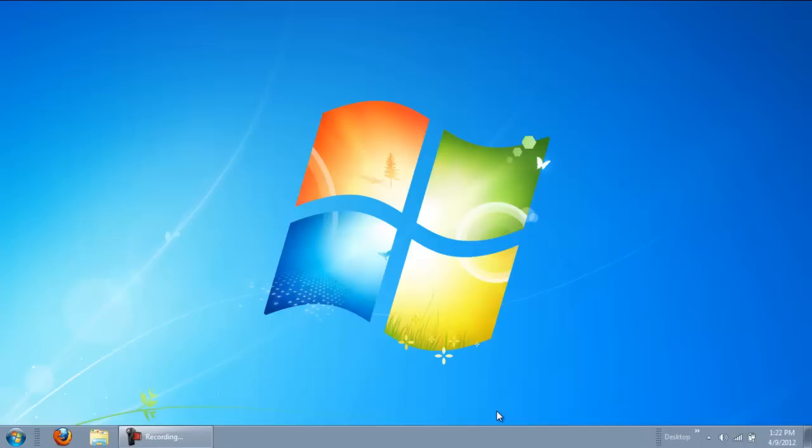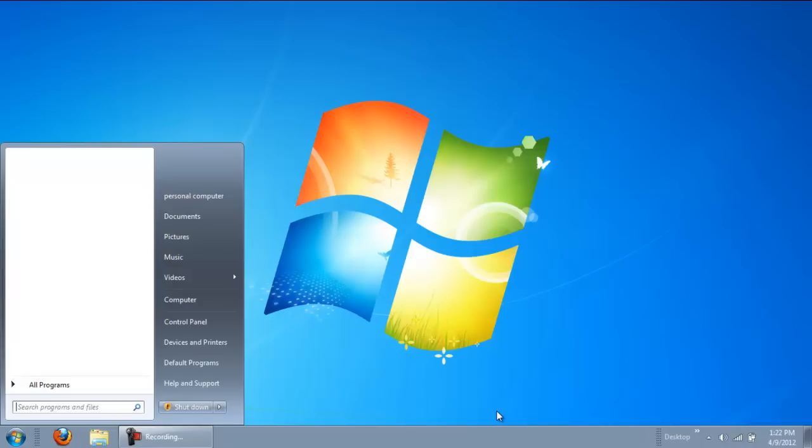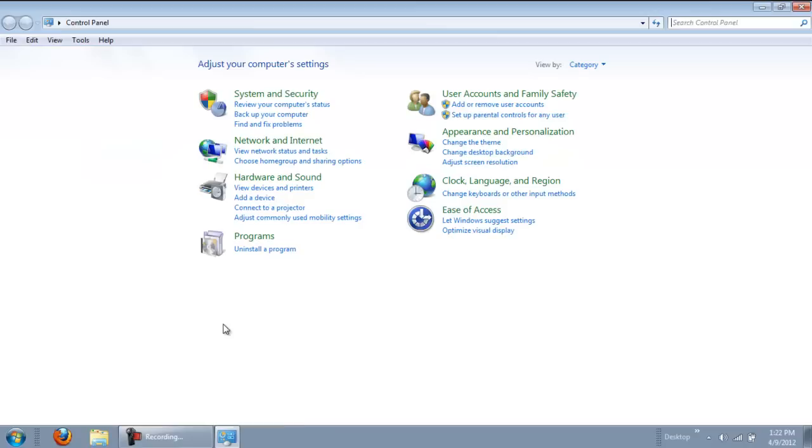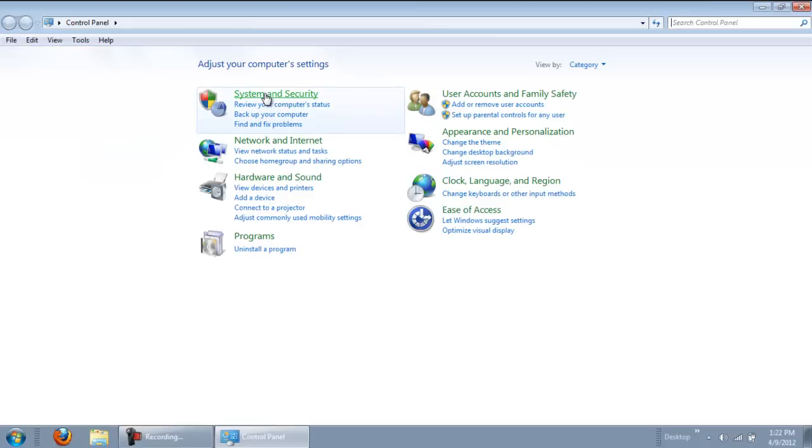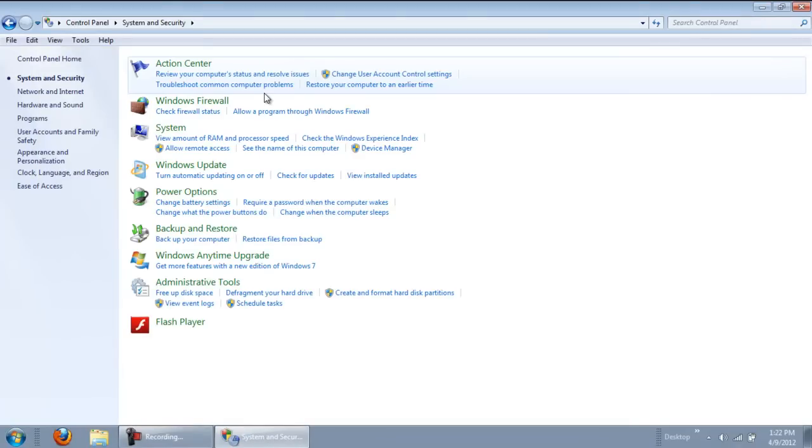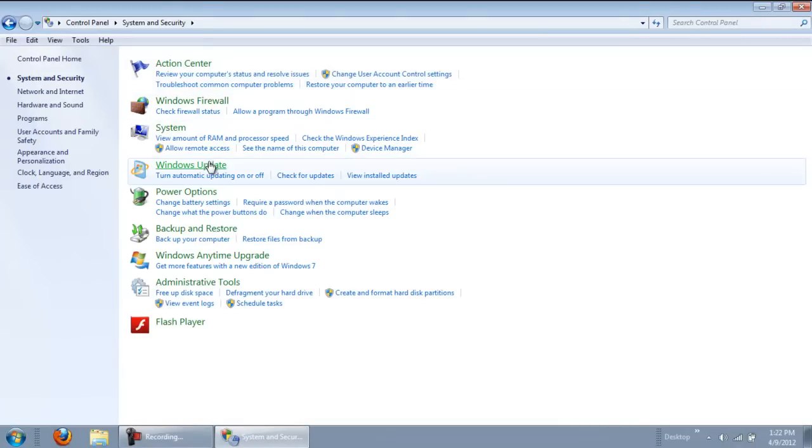However, you will have to manually install all of the updates. Now open the Start menu and go to the Control Panel. Here, select the System and Security option and then go to Windows Update.